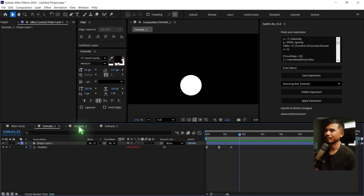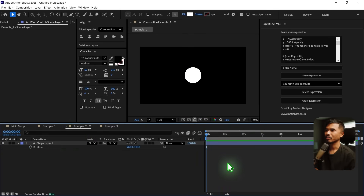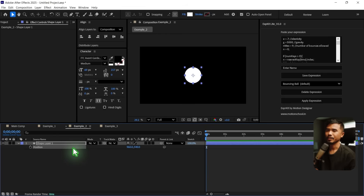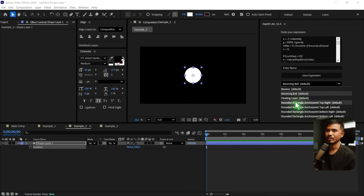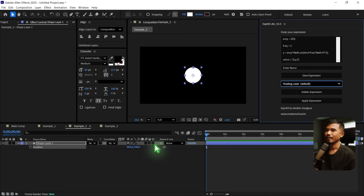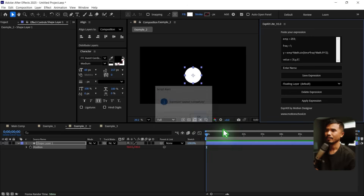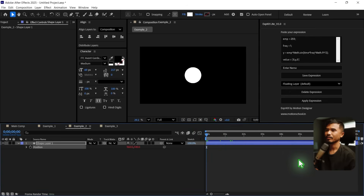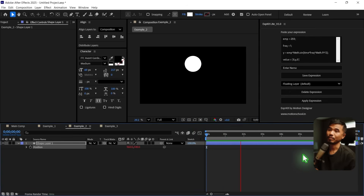I'll show you another example. In the position property, I will go and apply the floating layer expression. And if I apply the expression, the expression has been applied.